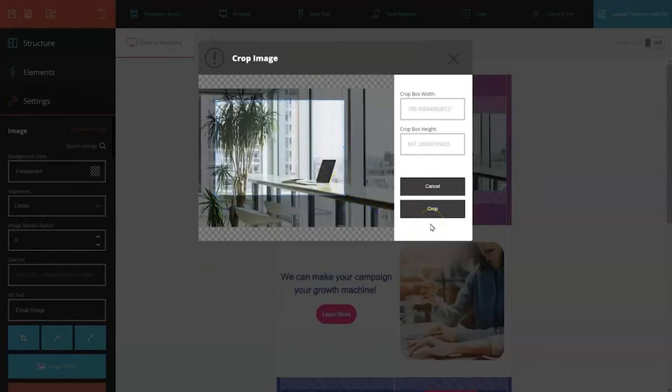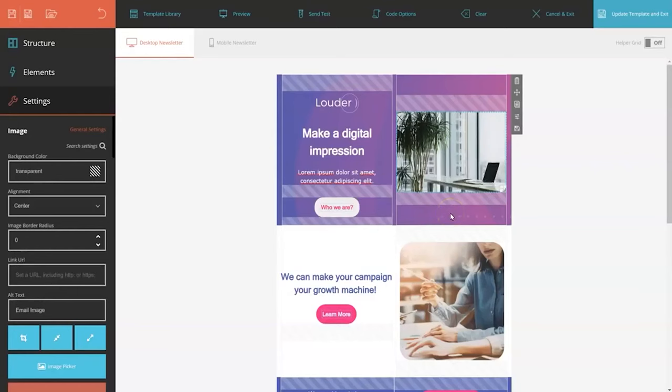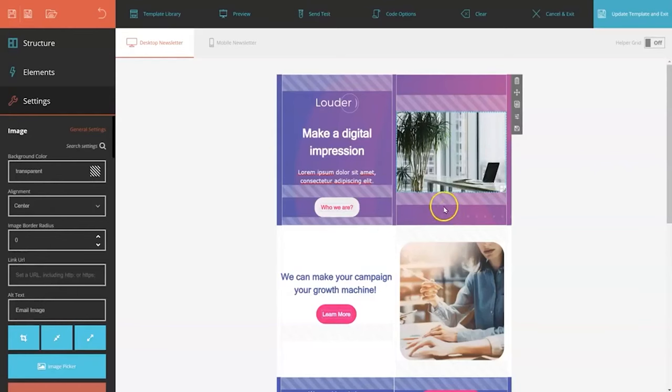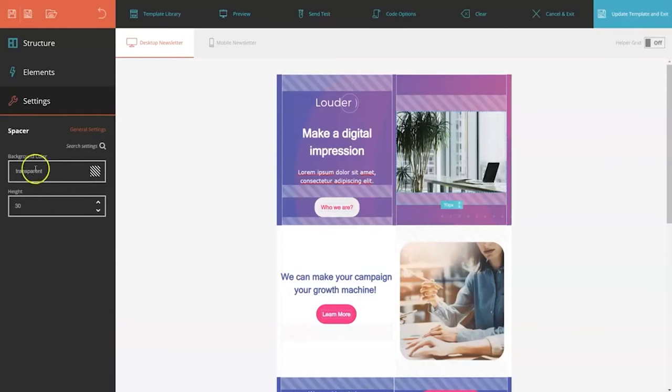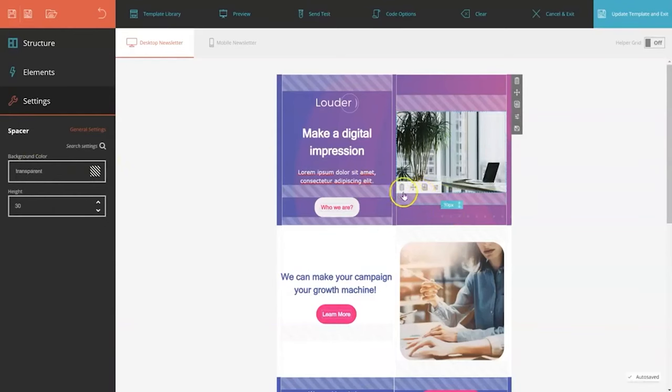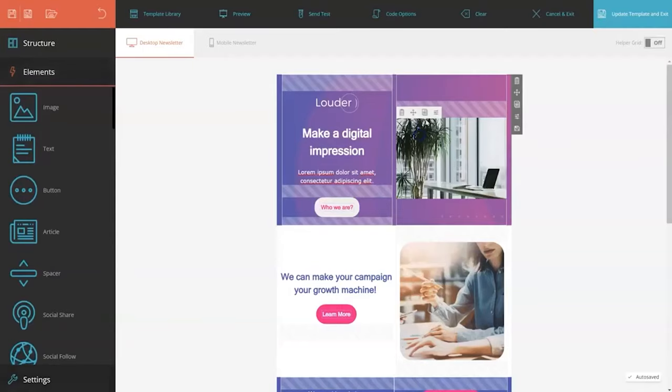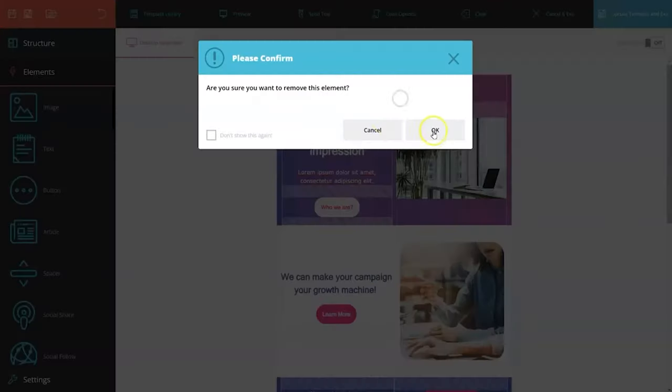You can easily add countdown timers, personalize your emails, and create dynamic content campaigns using conditional blocks. Moreover, Moosend allows you to save your custom templates in your library, saving you valuable time and streamlining future campaign creation.